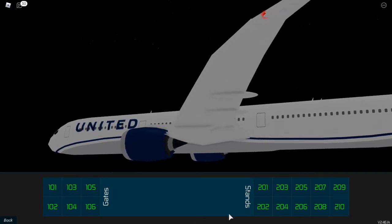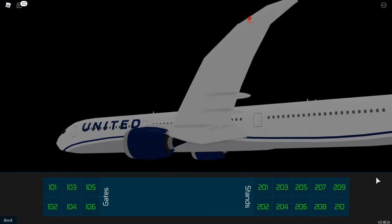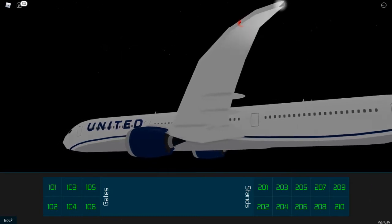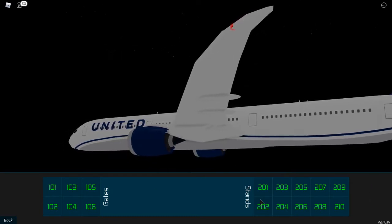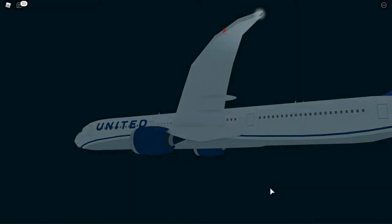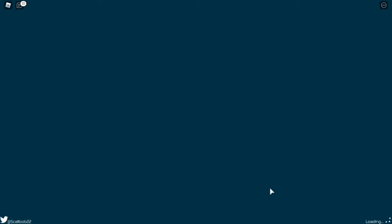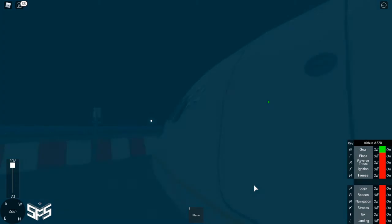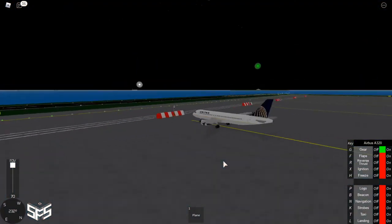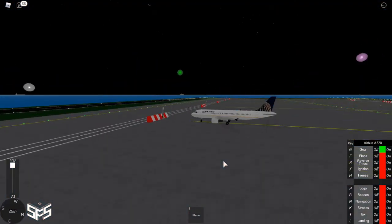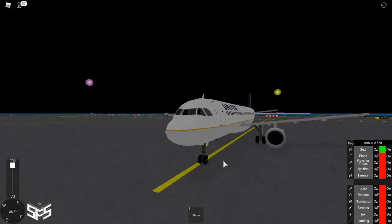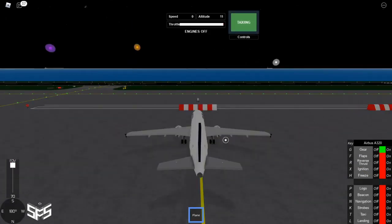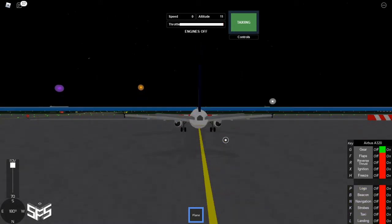Now you could choose the gates or the stands, whatever you call it. I'm gonna choose this - if it's green then there's nothing, if it's red then there's a plane there, so don't choose a red one. And then you spawn.